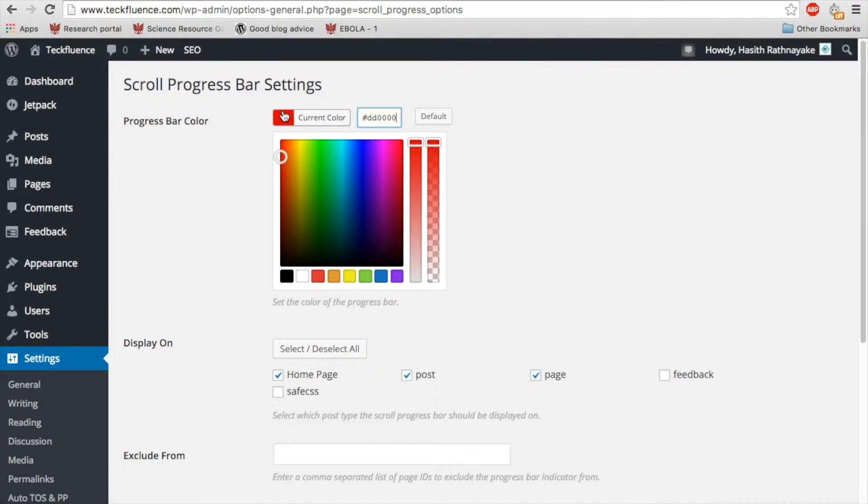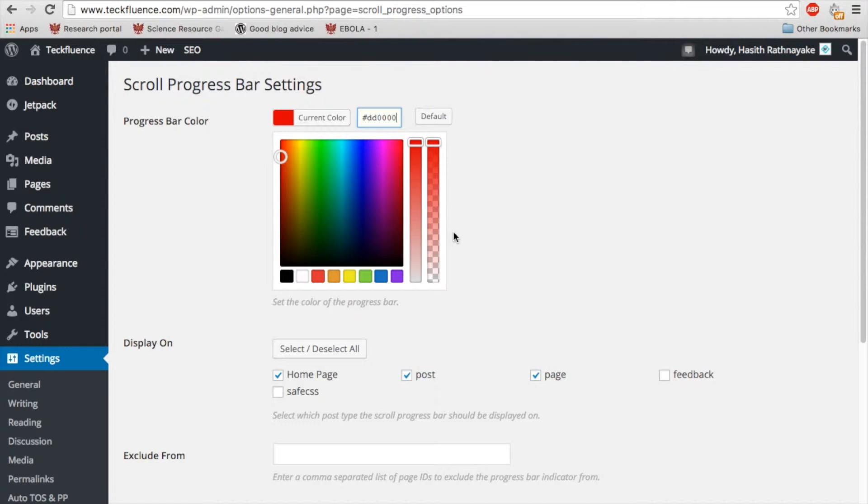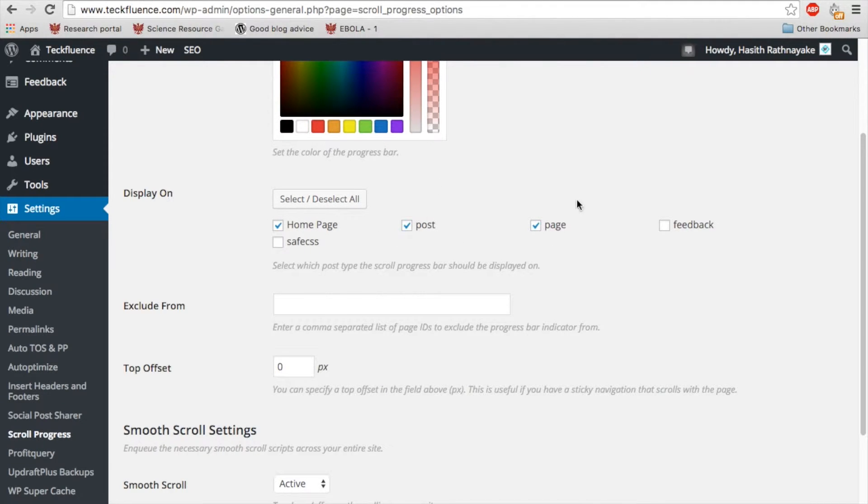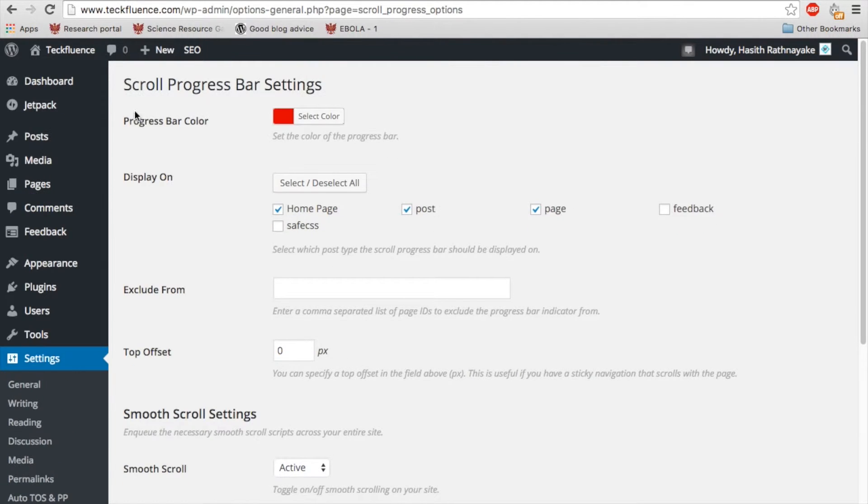Now you can select any color you want to be your progress bar. I have it red. Some sites I have it like blue. You can choose where it shows. For example, you can have it on a home page or on a post only or on a page or on feedback. There's a whole bunch of options.